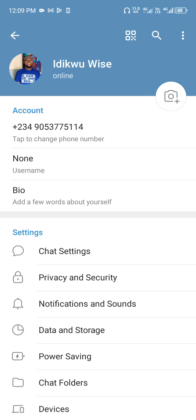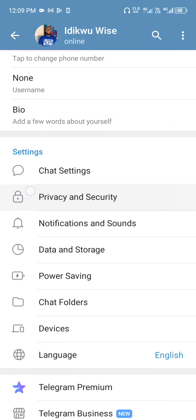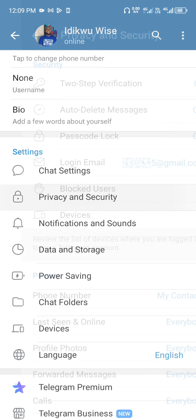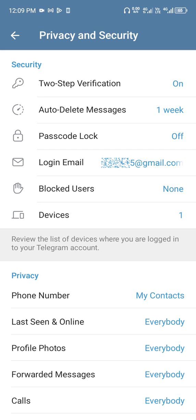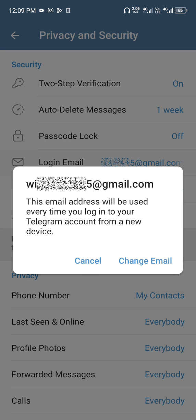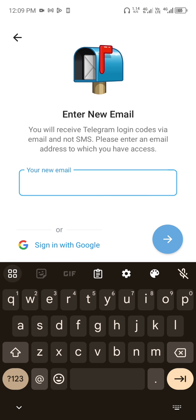Then in your Settings, you now scroll down to Privacy and Security. Now you see the Login Email, you click on it. You see a provision to change email.